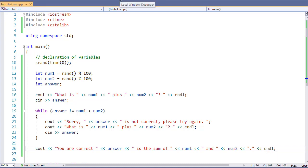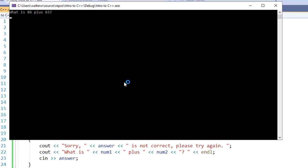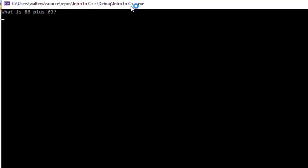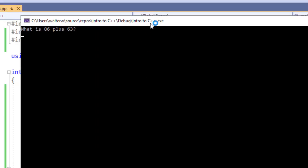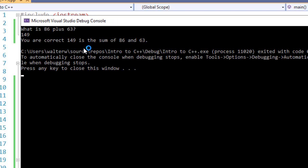If we go and run this, we get what is 86 plus 63. If I type in 149, notice that my condition is not met and my loop body never runs.